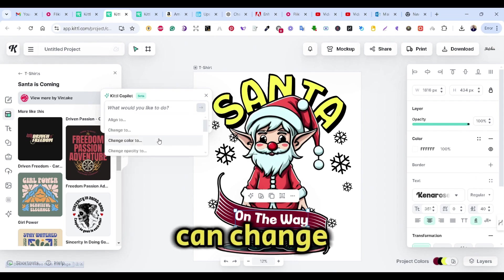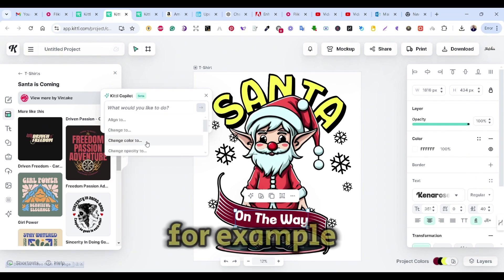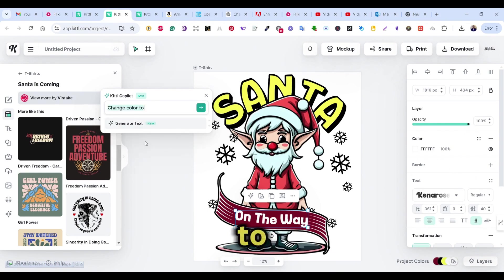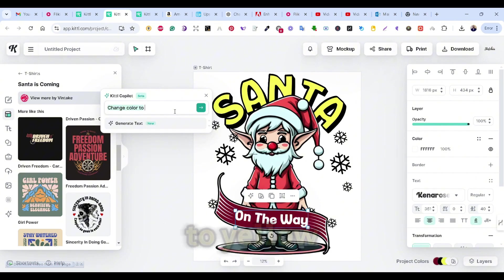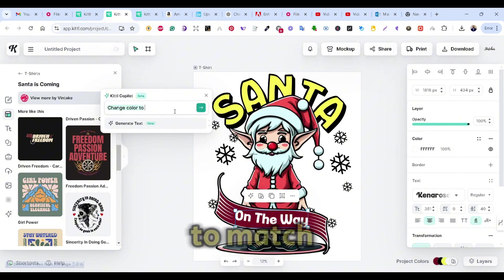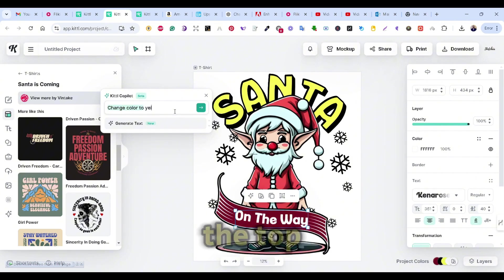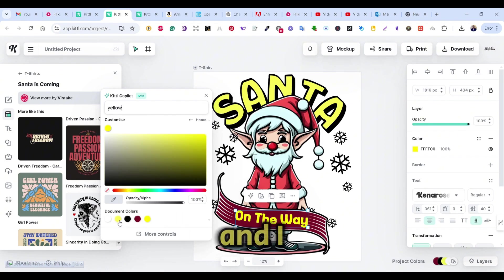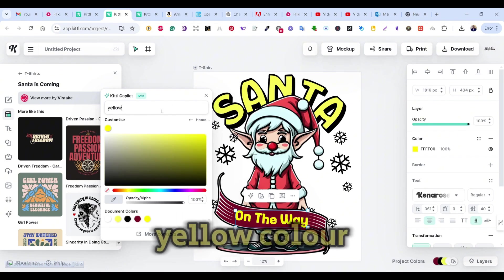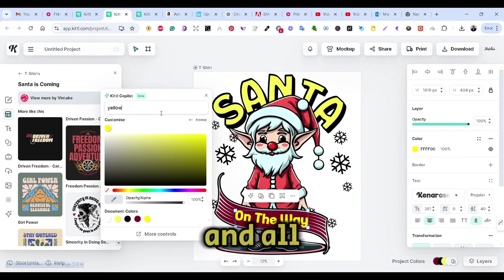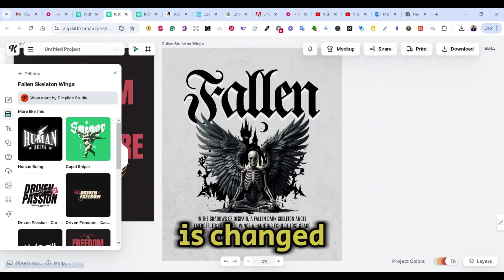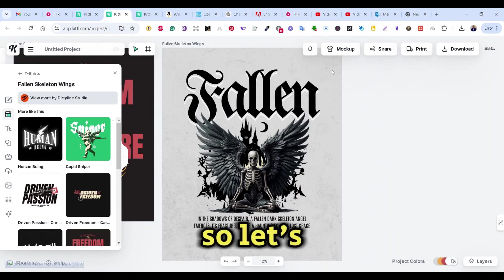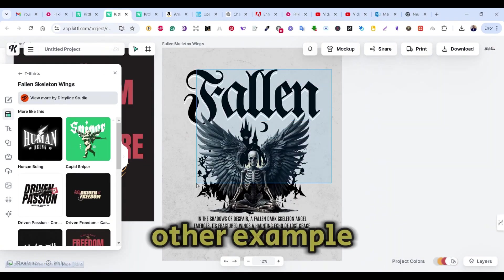And this time I get some new suggestions or some new features related to text. So I can change the color, for example, to let's say change color to yellow to match the word Santa at the top. And I get the yellow color and all the colors of the design. And the color is changed. So let's see one other example.